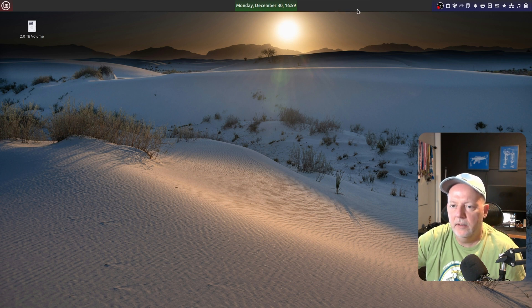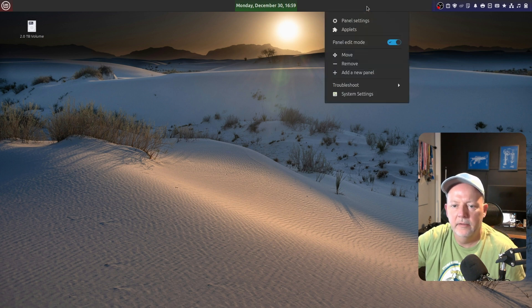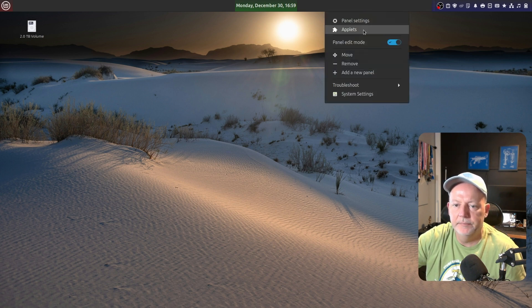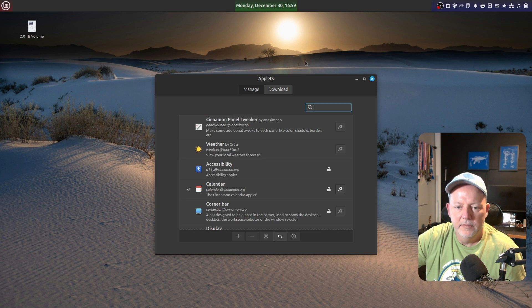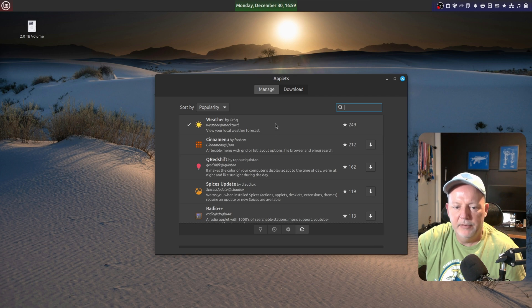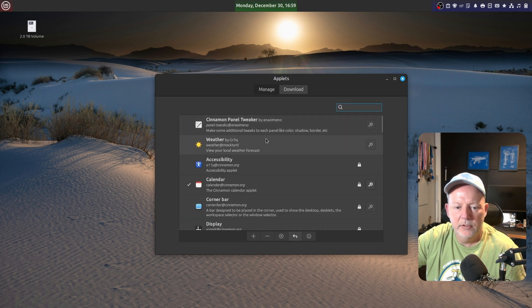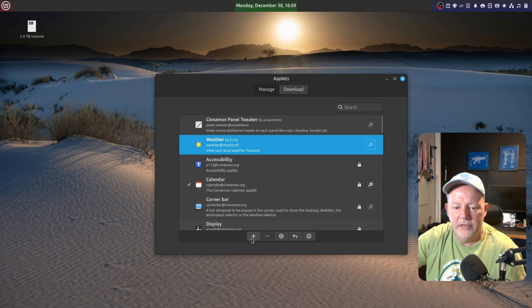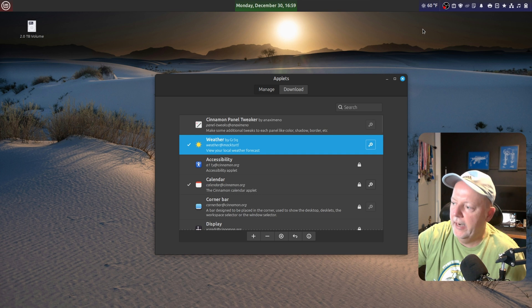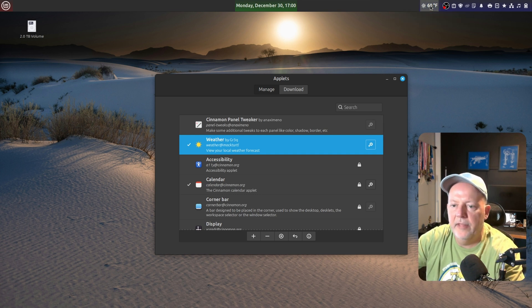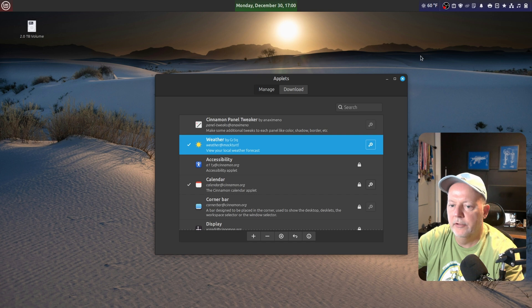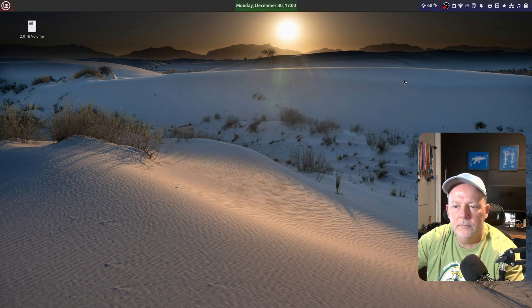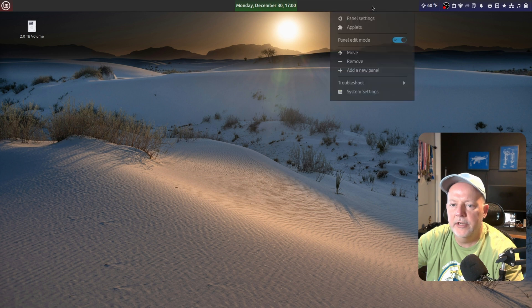Now, I want to add a little bit more to this. So, I'm going to right-click this panel, and I'm going to go to Applets. Okay. So, you may have to download this. I've already done this. The weather applet right here. Go to Manage. Click the weather applet, and hit Plus. Now, it's going to add the weather for your area. So, if I click that weather now, it's going to show Calhoun, Georgia. So, that is looking good.